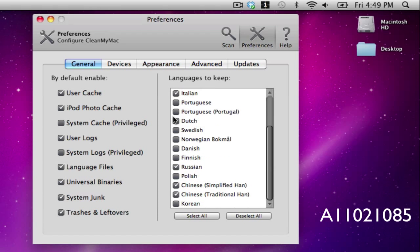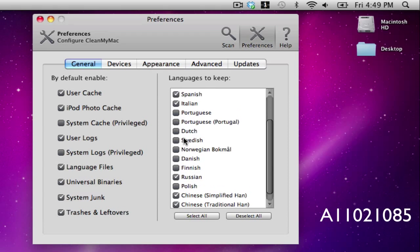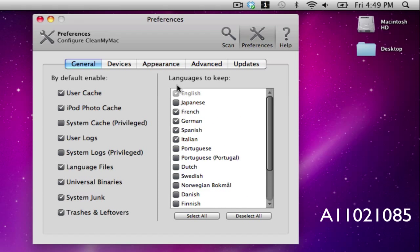And over here you can choose which languages you need to keep, which are the ones that are checkmarked.